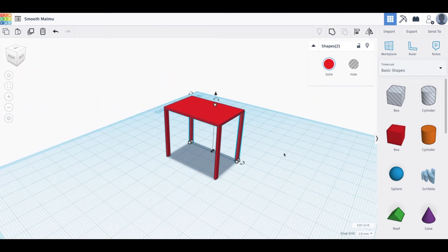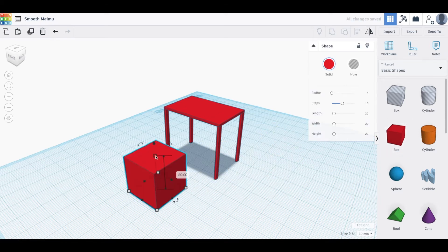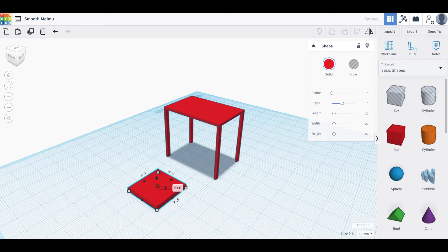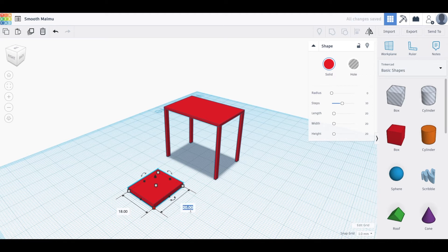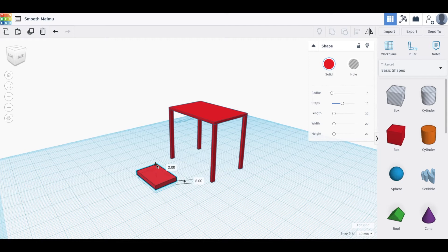Now to create the chair — it's a similar process. First, create the chair seat by dragging out a box. These are typically about two units tall, so adjust the height to two. The length and width are usually around 18 by 24, so enter 18 on one side and 24 on the other. Move this 18 inches off the ground.